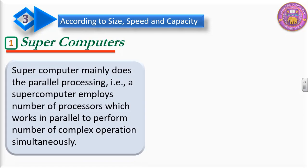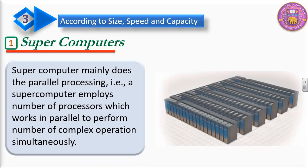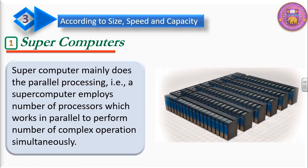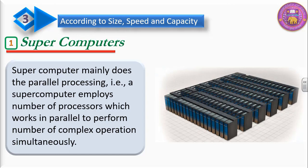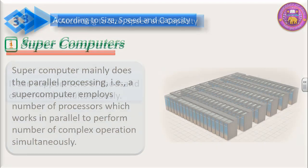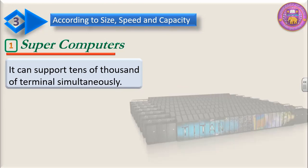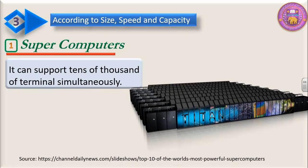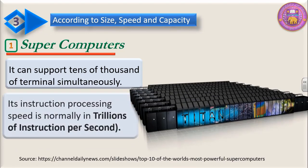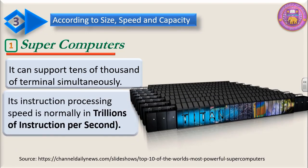Supercomputers mainly do parallel processing. A supercomputer implies a number of processors which work in parallel to perform complex operations simultaneously. It can support tens of thousands of terminals simultaneously. Its instruction processing speed is normally in trillions of instructions per second.